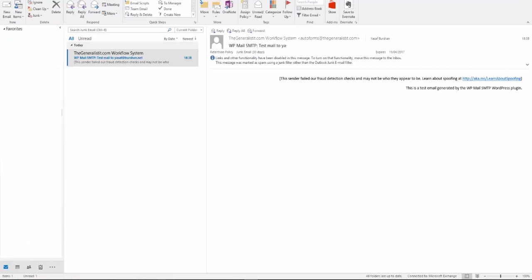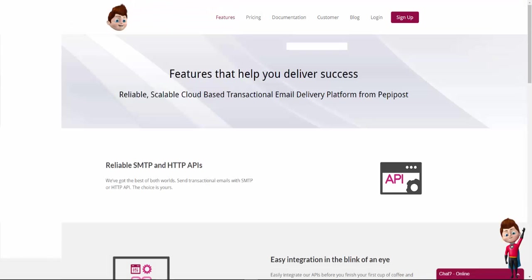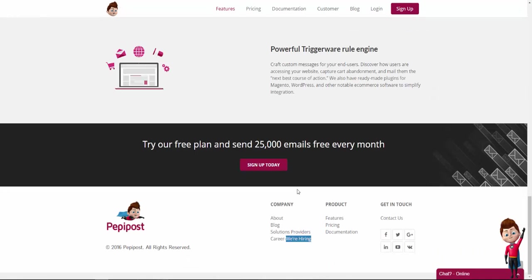This is where PeppyPost takes place. PeppyPost is an email delivery service that allows you to send email messages without setting up complex or expensive mail servers yourself. At the time of making this video guide, PeppyPost free plan allows up to 25,000 email messages per month, which I think is very impressive.